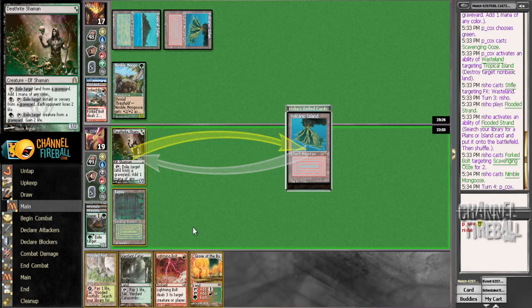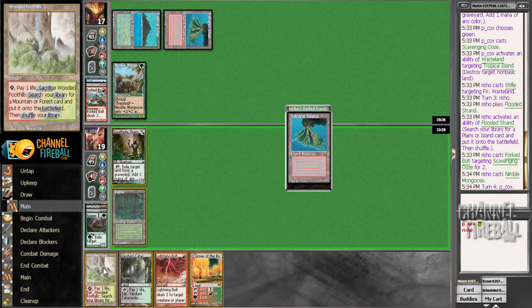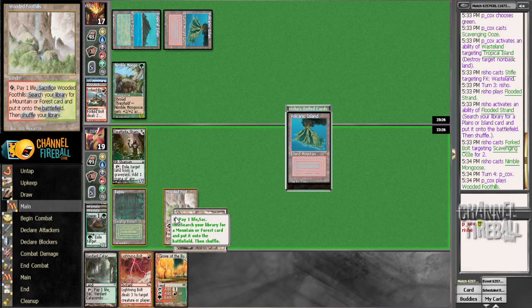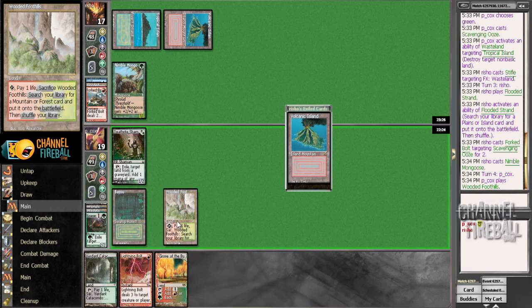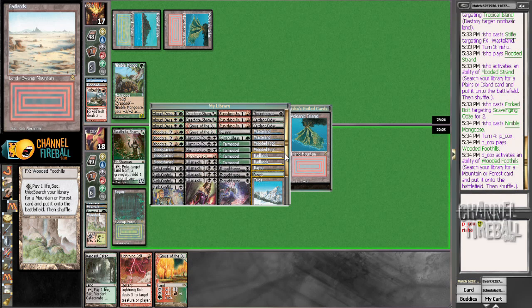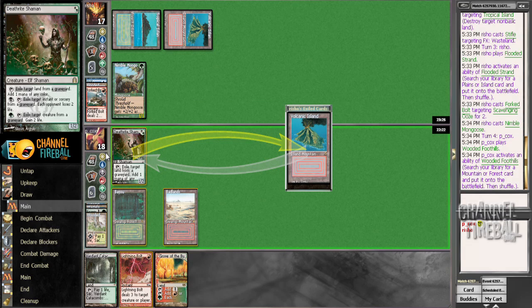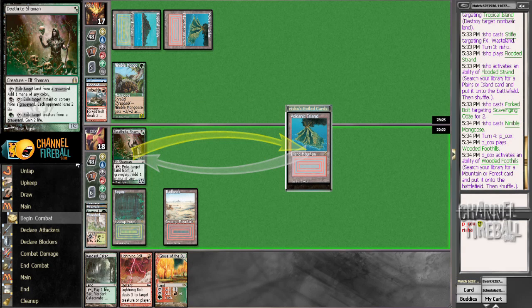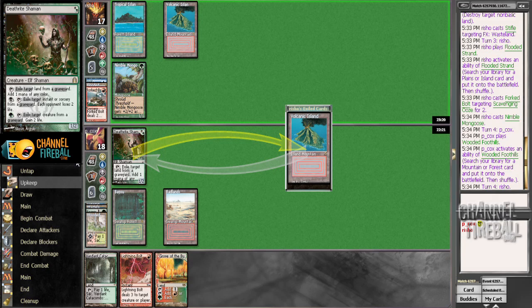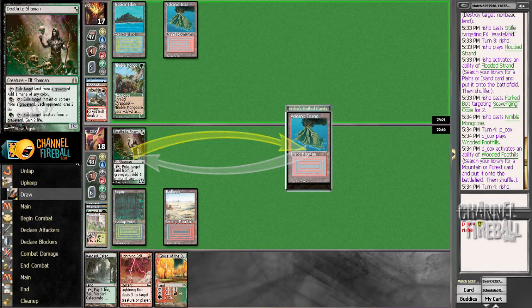I guess we can go ahead and fetch here to not get Stifled. It doesn't really matter too much. But yeah, I mean, how I played there, trying to play around Daze, probably worked out as poorly as it possibly could have. Oops.